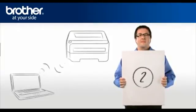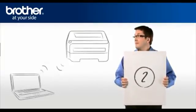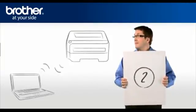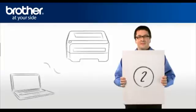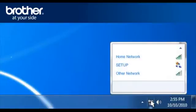Step 2. Establish a wireless connection between your Brother printer and PC.